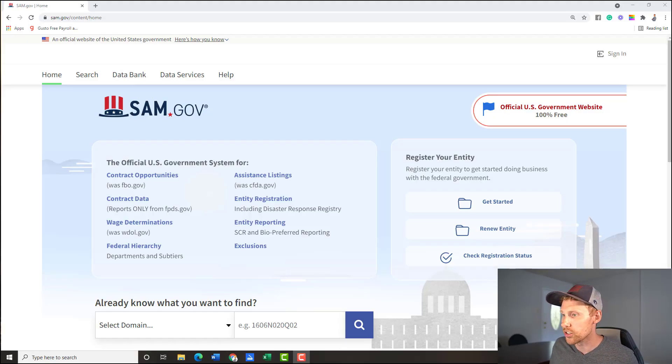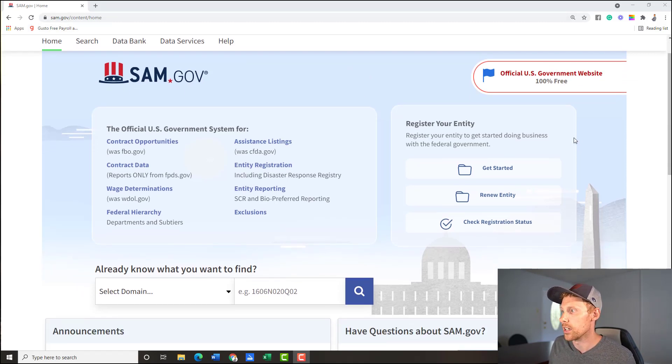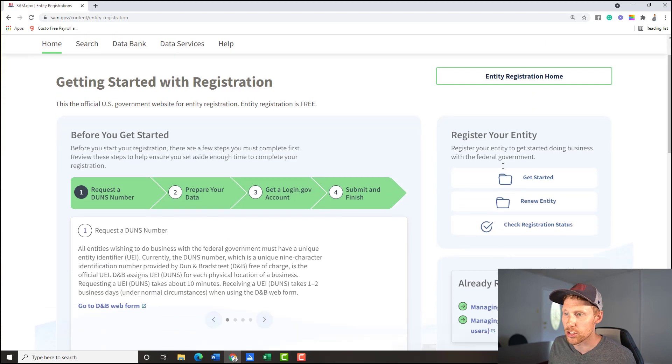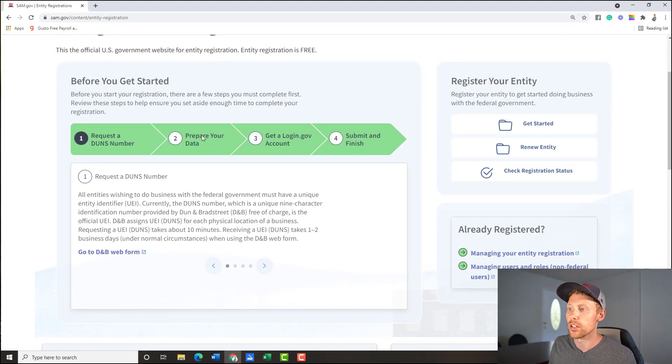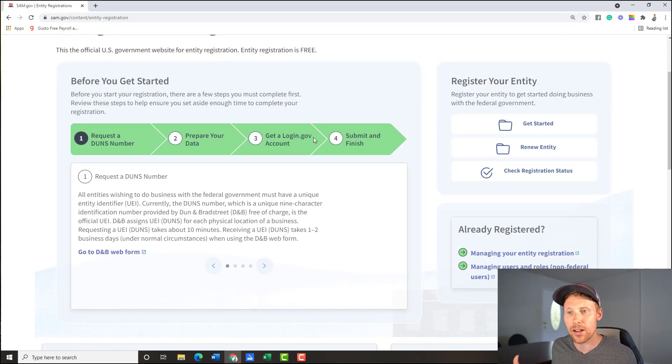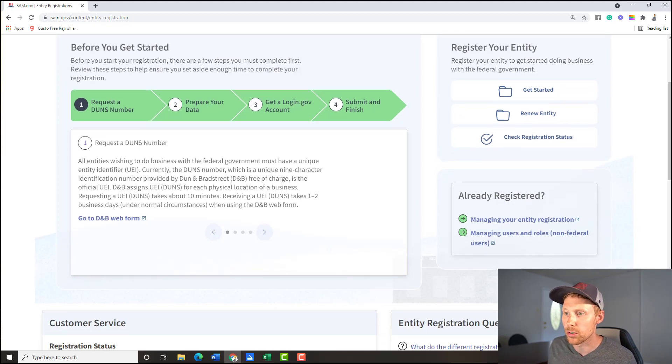Okay guys, so I'm going to give you a kind of a clean rundown. So you're going to go to sam.gov, and then you're going to go over to register entity, you're going to click get started. They're going to give you four kind of steps here. This is new the way they have it laid out, but it's not really new in the process. So don't worry too much about it.